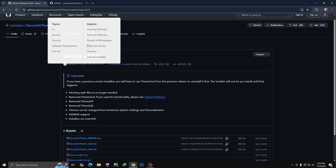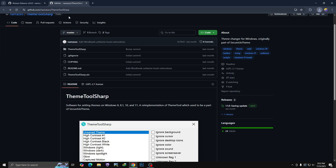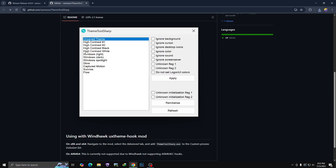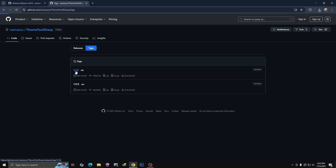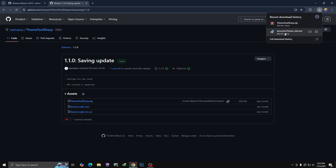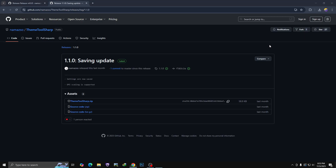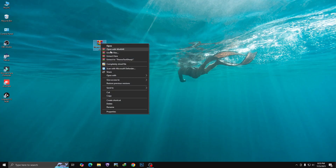Now head over to the website and download the SecureX Theme 64.msi. All links are given in the description box or check the pinned comments. Now we need to install this SecureX Theme 64.msi — just click on it, then click Yes. It will require a reboot, so click Yes to continue. It will restart your computer. Once the system has rebooted, extract the theme tool.